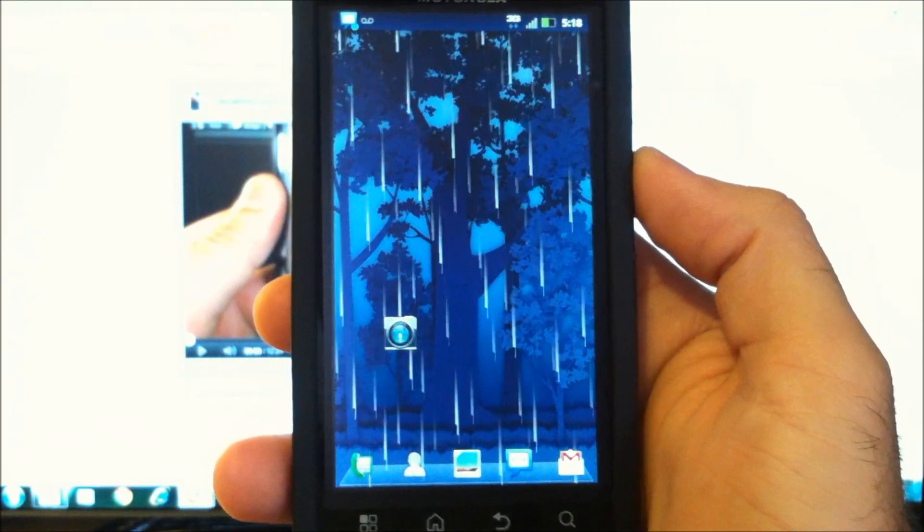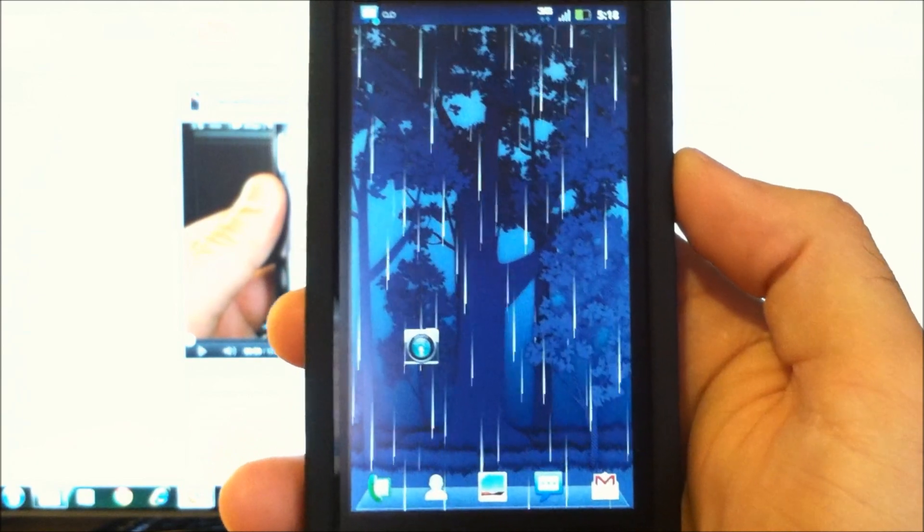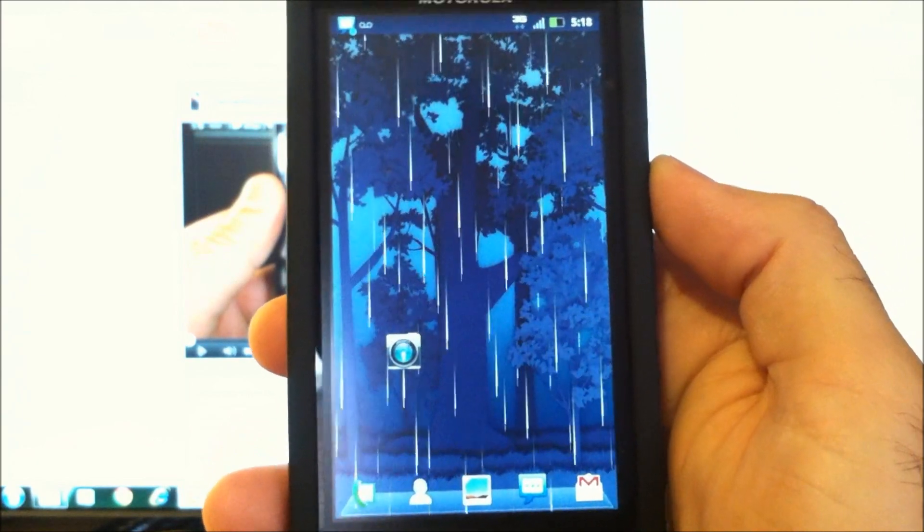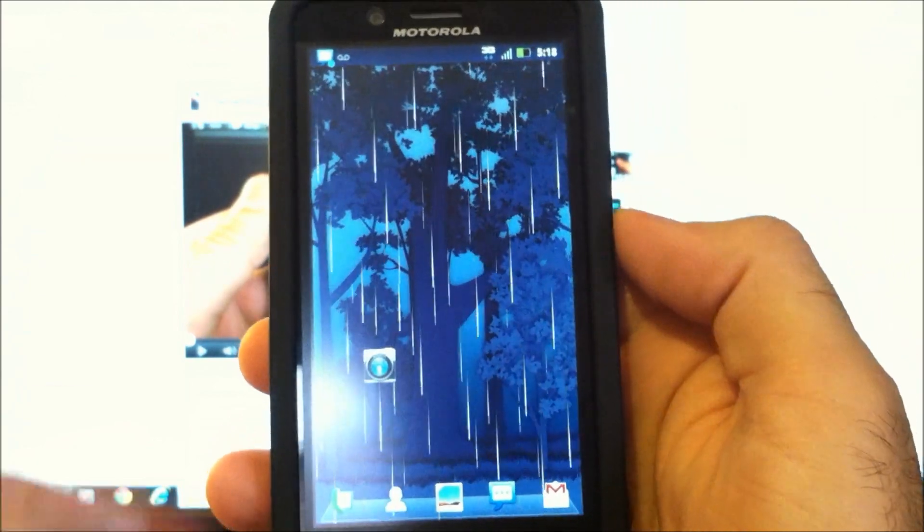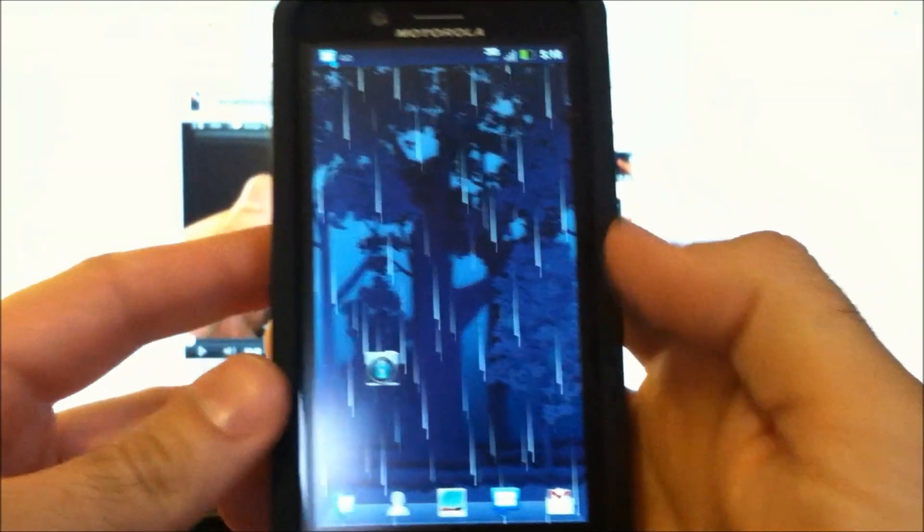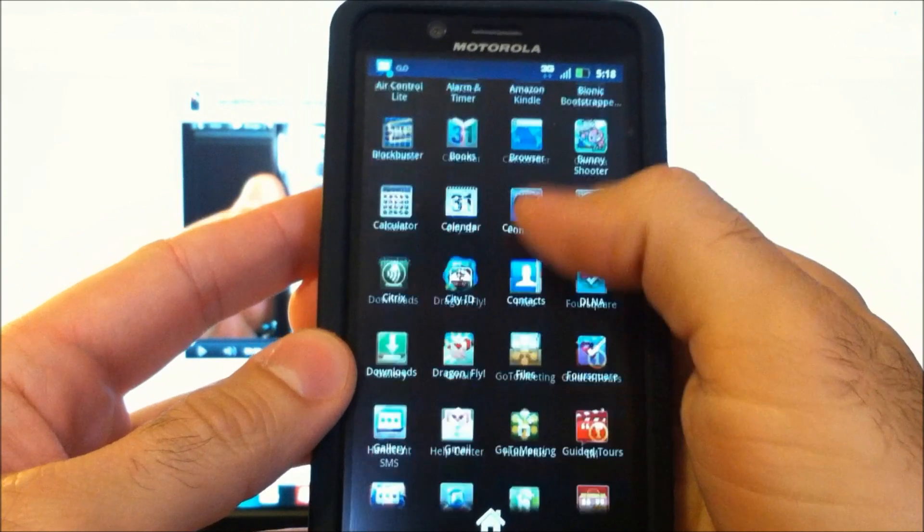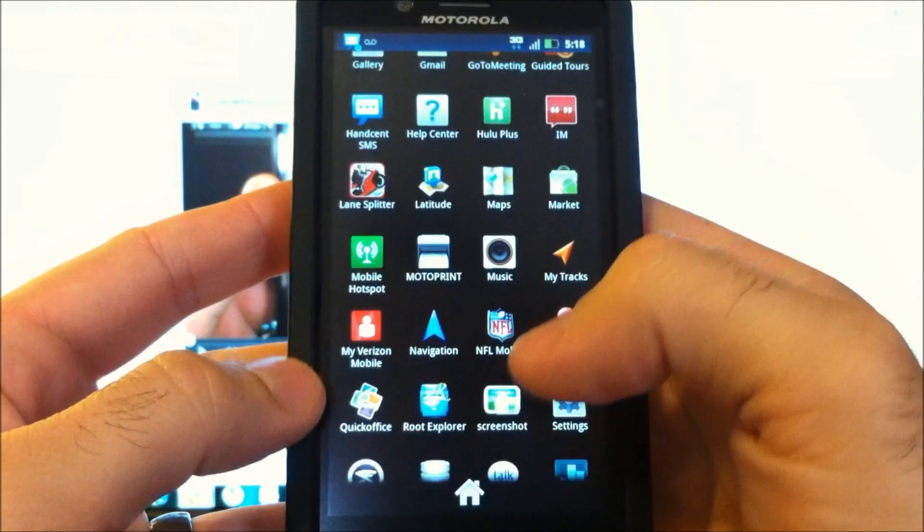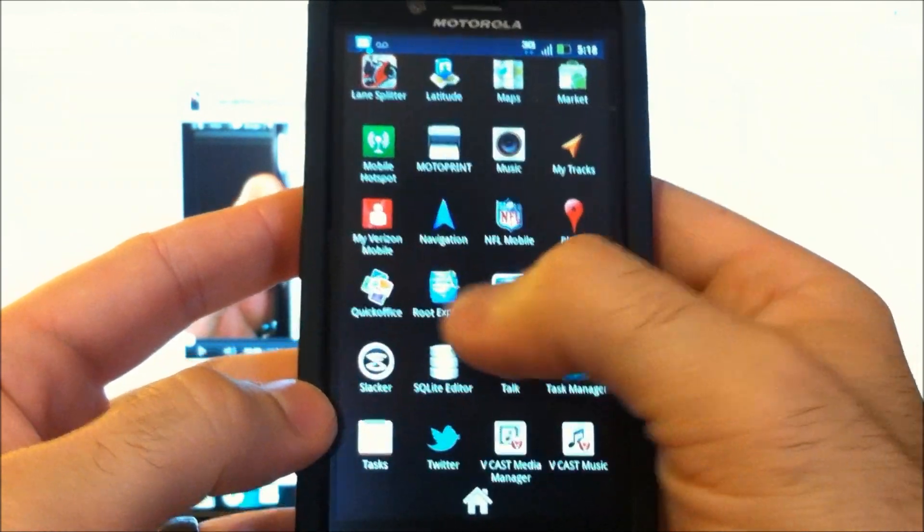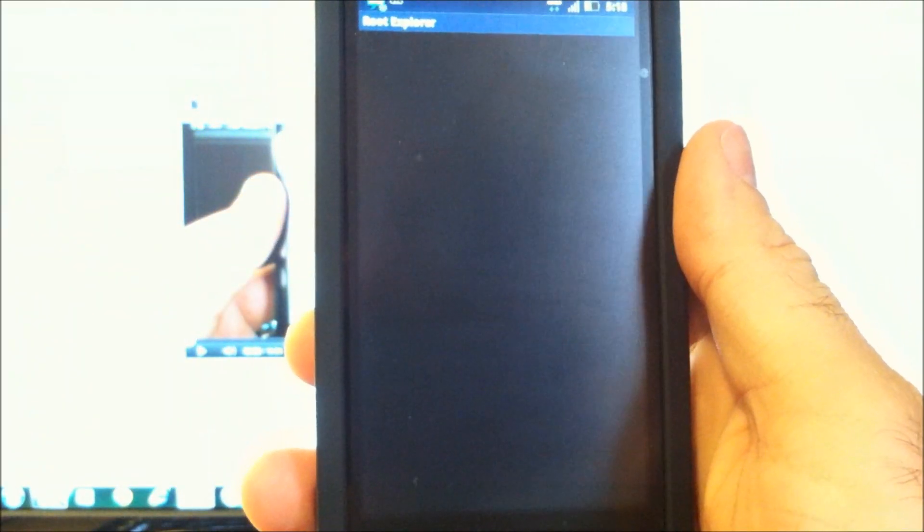Another thing this should do for your phone, it should make it a little faster since this Diodexing, this type of file arrangement if you will, is a little more efficient.